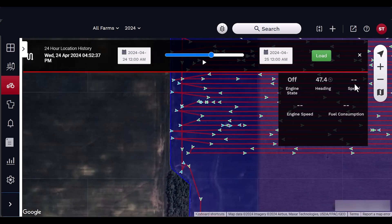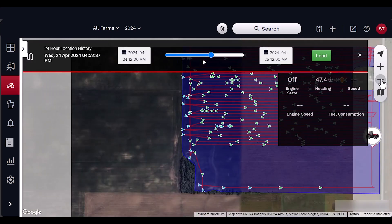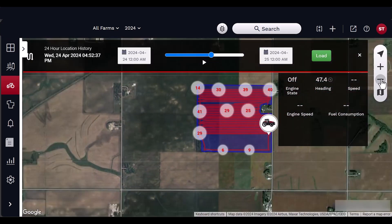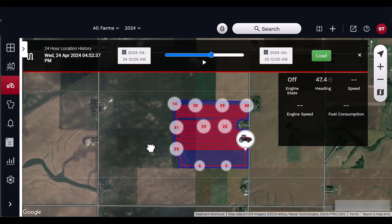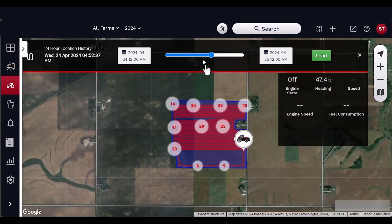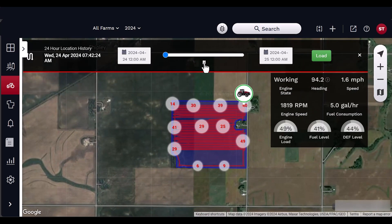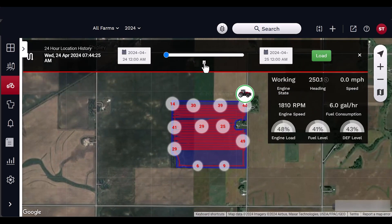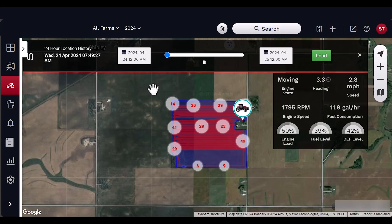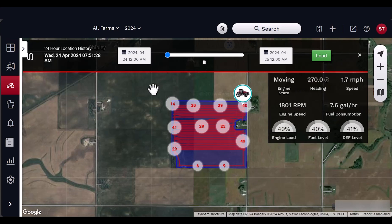High-fidelity data will be available on select vehicles up to 10 days after work. This high-fidelity data can give users key insights into machine and operator productivity in the field.